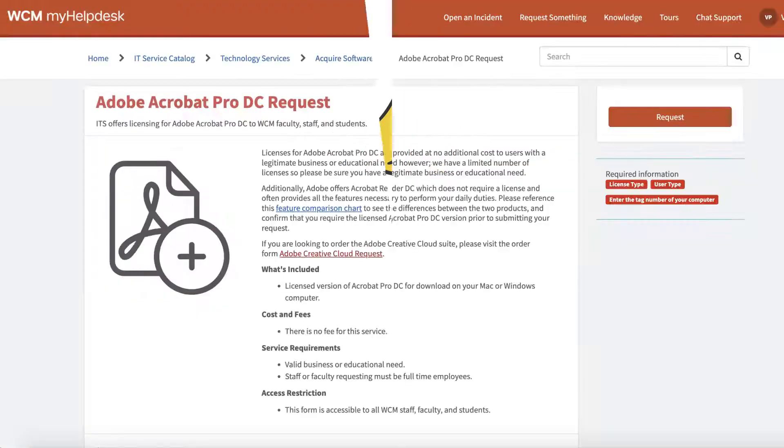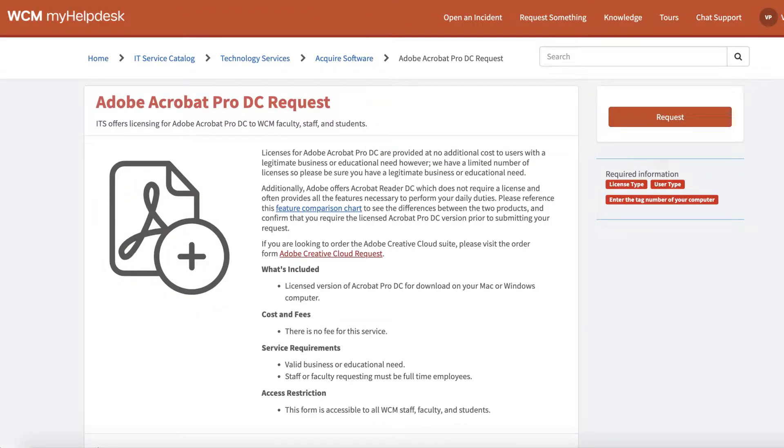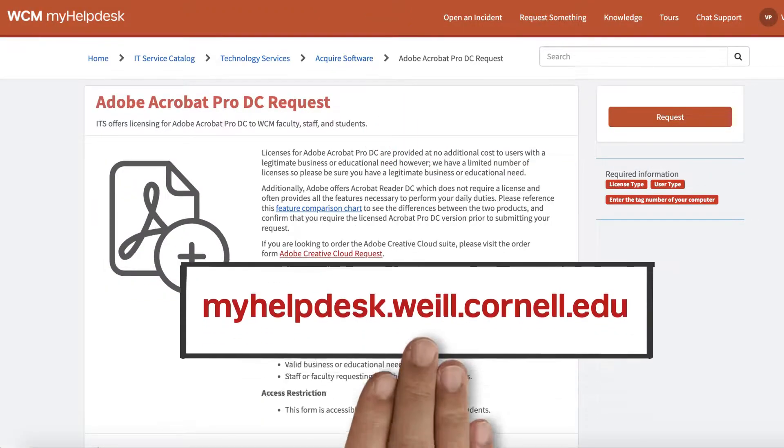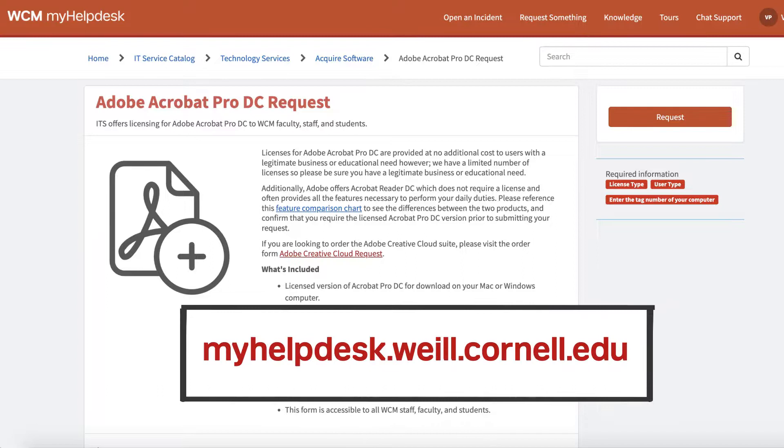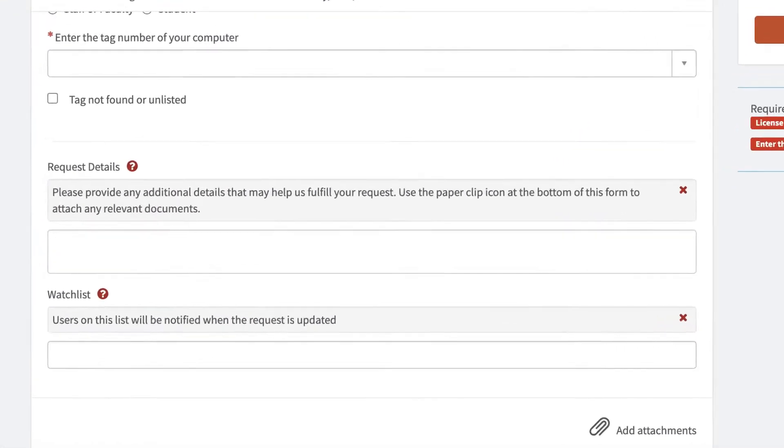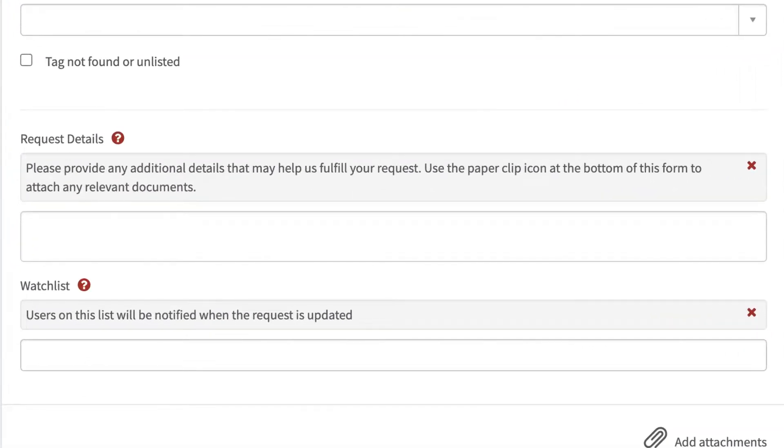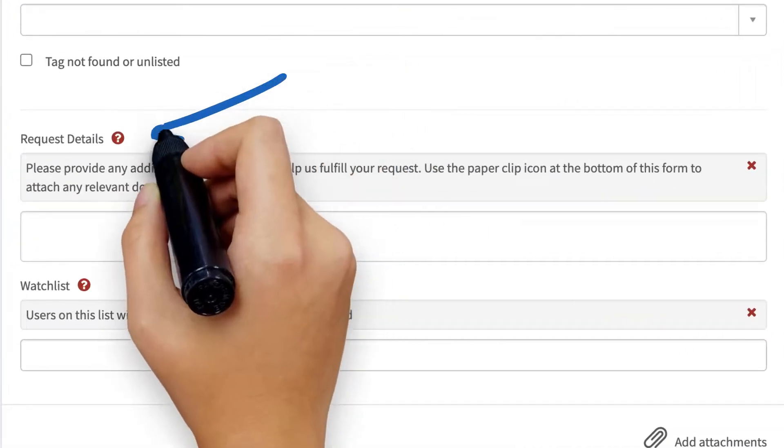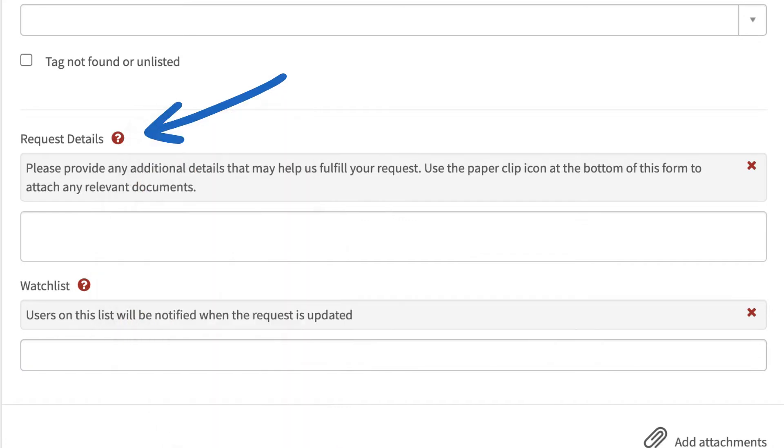If you need a copy of Adobe Acrobat Pro DC to create and edit PDFs, visit myhelpdesk.wile.cornell.edu and search for the application request form. Don't forget to include details of how you'll be using Adobe Acrobat Pro DC so our staff can provide a license.